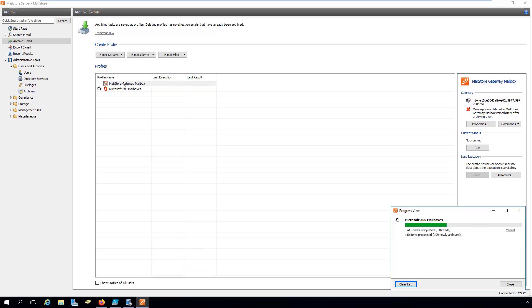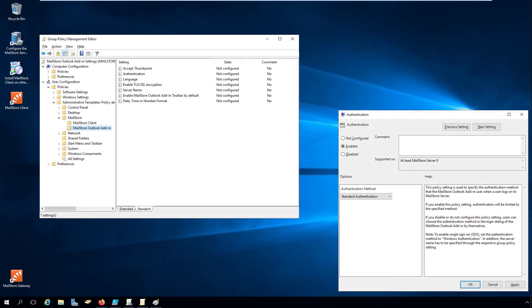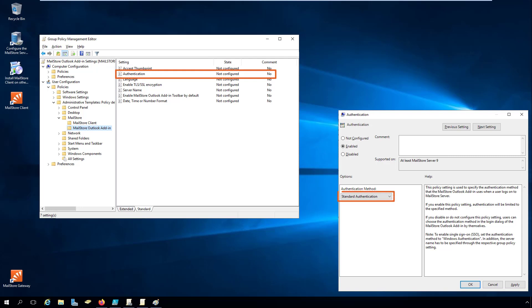And before we close, if you've configured single sign-on by specifying the server name of the MailStore server computer, together with the authentication method Windows authentication using group policies for the MailStore client or for the MailStore Outlook add-in, you'll need to change the setting under authentication and group policies to basic authentication.